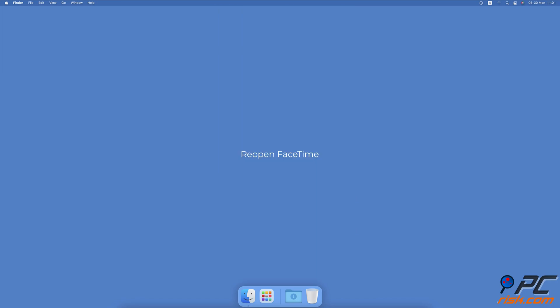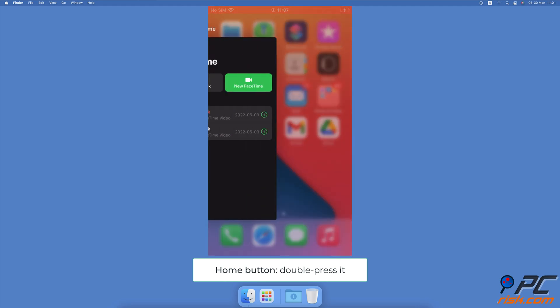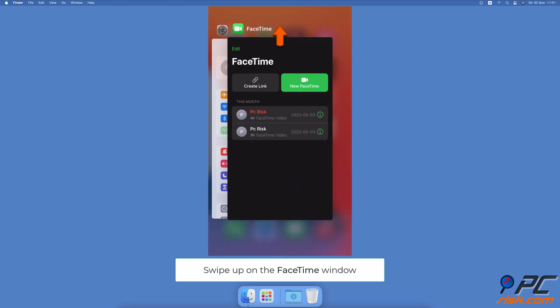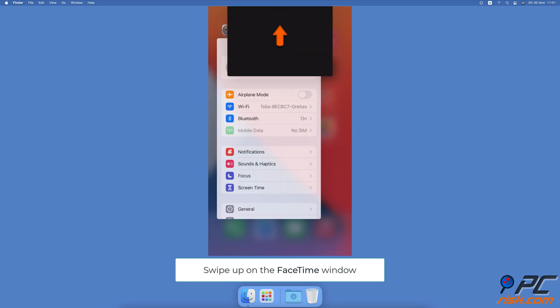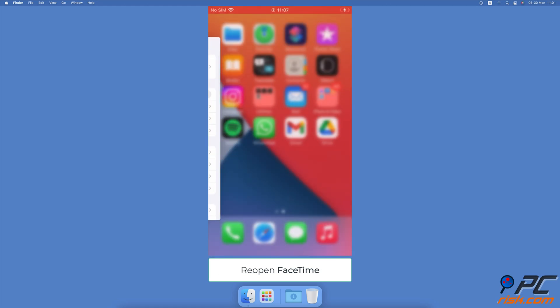Reopen FaceTime. On iPhone with Face ID, swipe up from the middle bottom. On iPhones with a Home button, double press it. Locate the FaceTime window and swipe up on it to force quit. Wait for a couple of seconds and reopen the app.